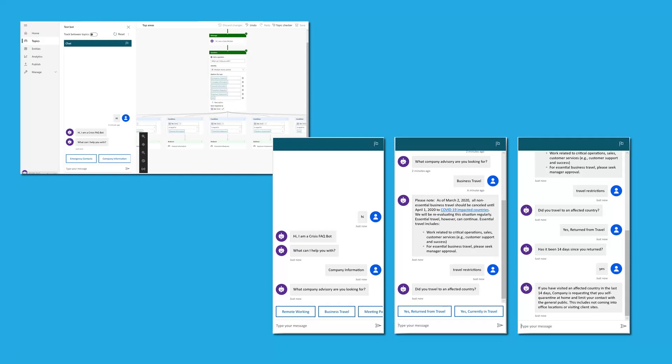Chatbots represent the ability to automate an enormously broad range of customer support and request routing tasks. For example, you can use Power Virtual Agents to create a chatbot that can answer frequently asked questions about policies, benefits, or even technical issues. This can save time and resources for your IT and HR teams and improve the overall employee experience.